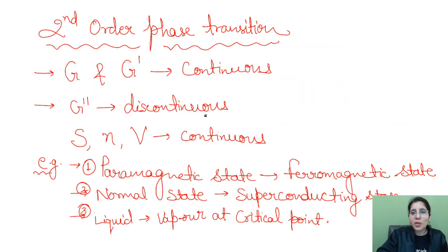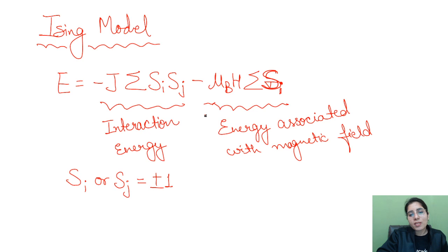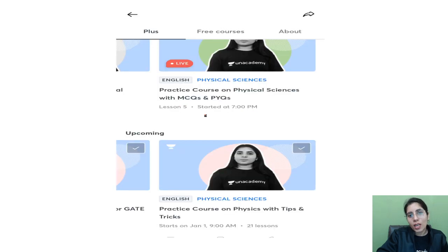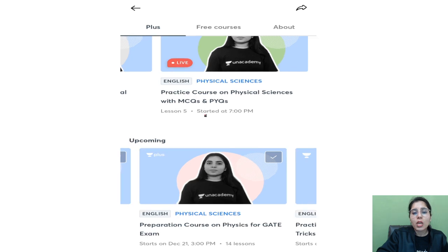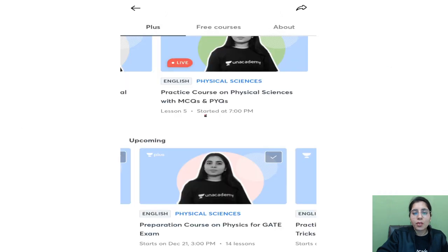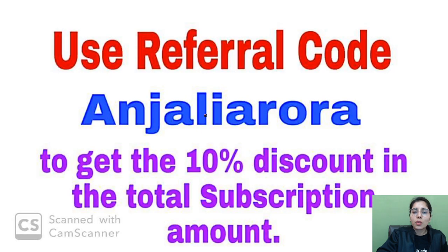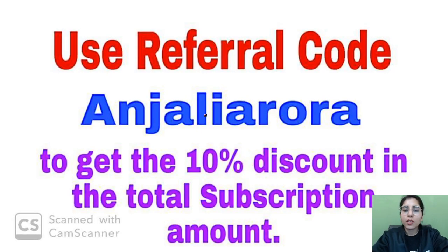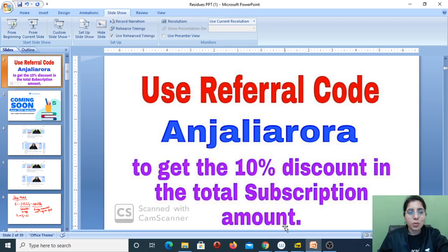Thank you so much for watching this video till the end. For your upcoming CSIR NET and GATE physics exam preparation, you can take the Unacademy Plus subscription using referral code 'ANJLI ARORA' — no space in between — to get a 10% discount. All the best for your upcoming exams.